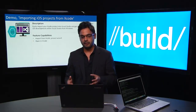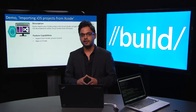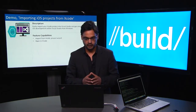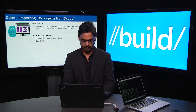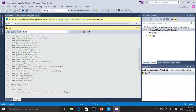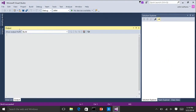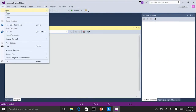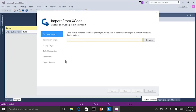The second demo I want to show you is really about importing your existing code from a Mac — from Xcode — into Visual Studio. For that, you can use the Import from Xcode experience I was just talking about earlier.